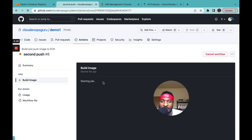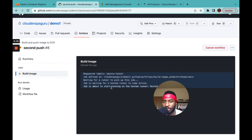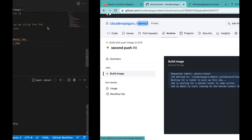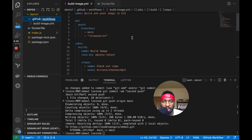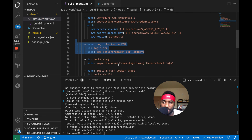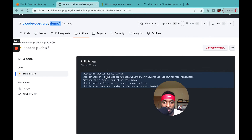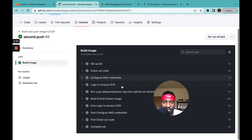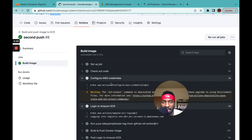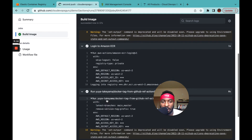The job is starting and will push our image — this is the live demo of building and pushing a Docker image to ECR. It's going to configure AWS credentials, log into the ECR repository, create a tag, then build and push the image. It's complete — you can see each step: configured AWS credentials, logged into ECR, got the tag, built and pushed.